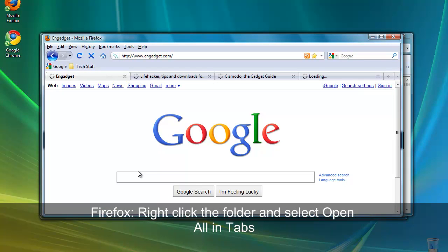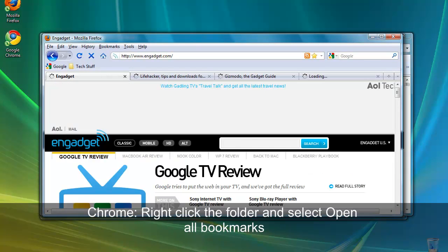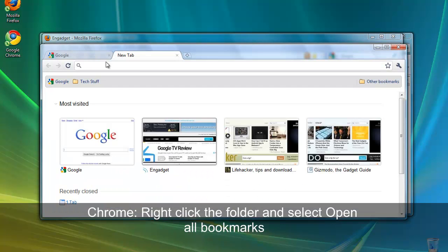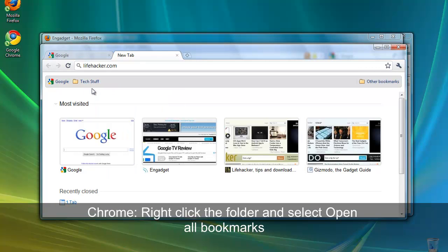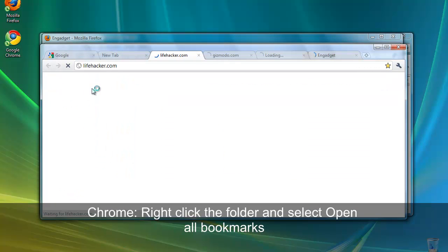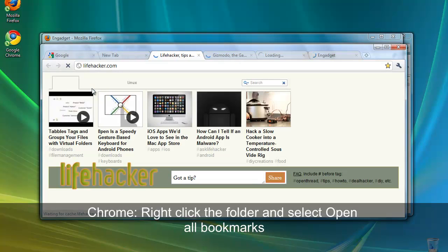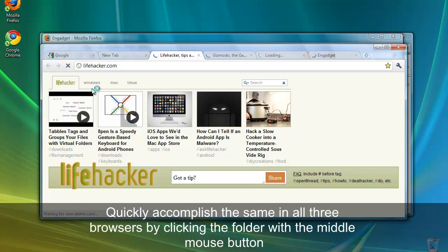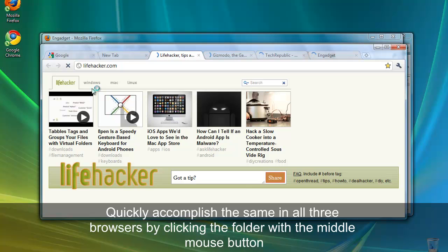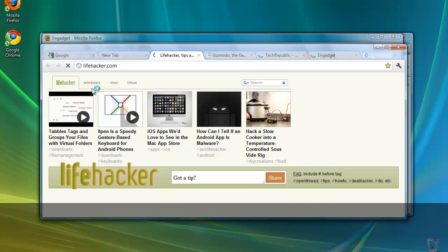And finally, for Google Chrome, right click the folder and select Open All Bookmarks. You can also quickly accomplish the same thing in all three browsers by clicking the folder with the middle mouse button. The middle mouse button is the click you get by pressing down on the scroll wheel.